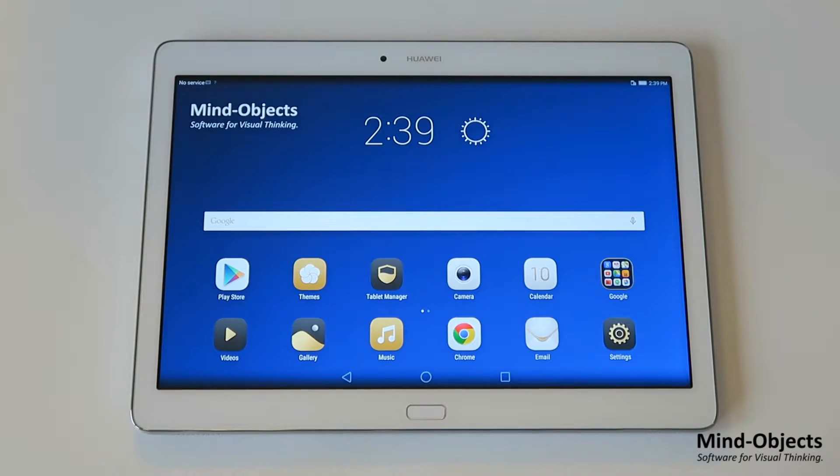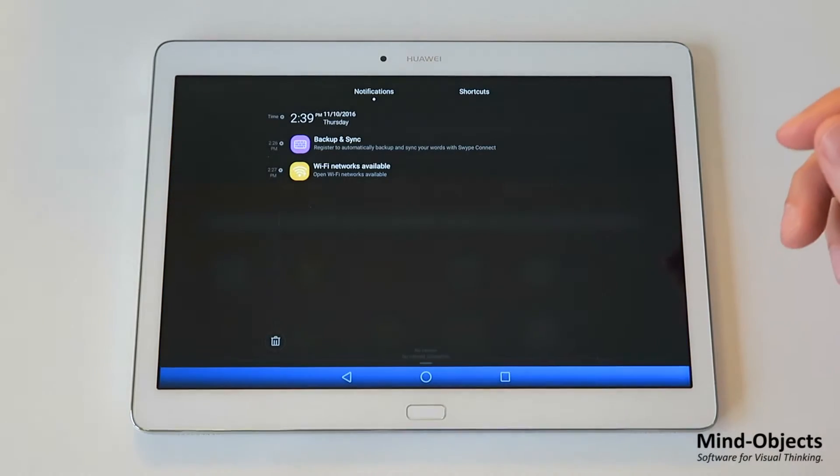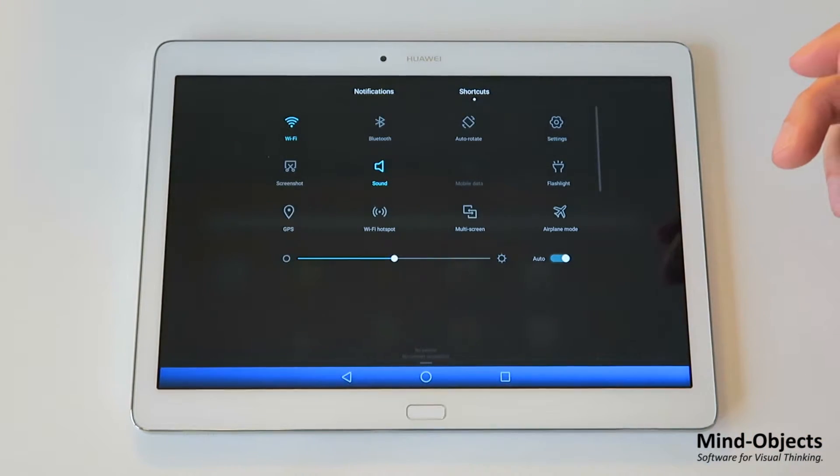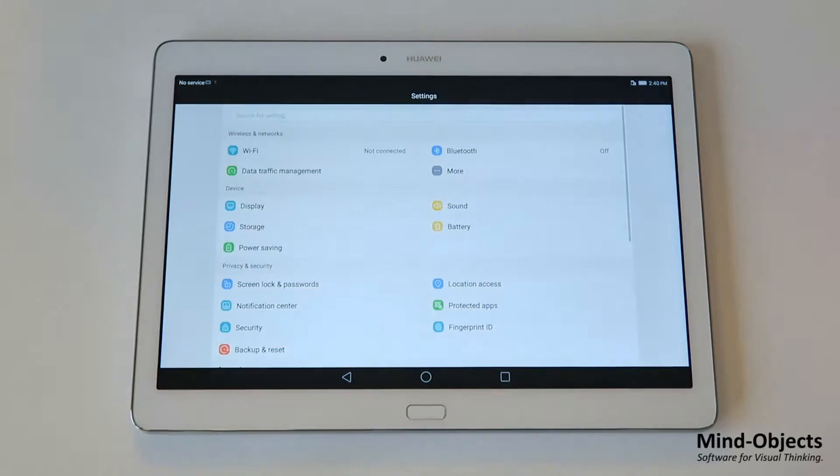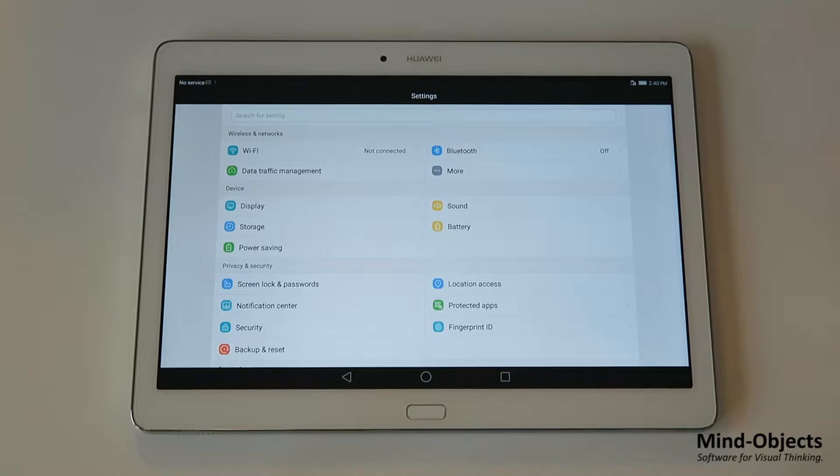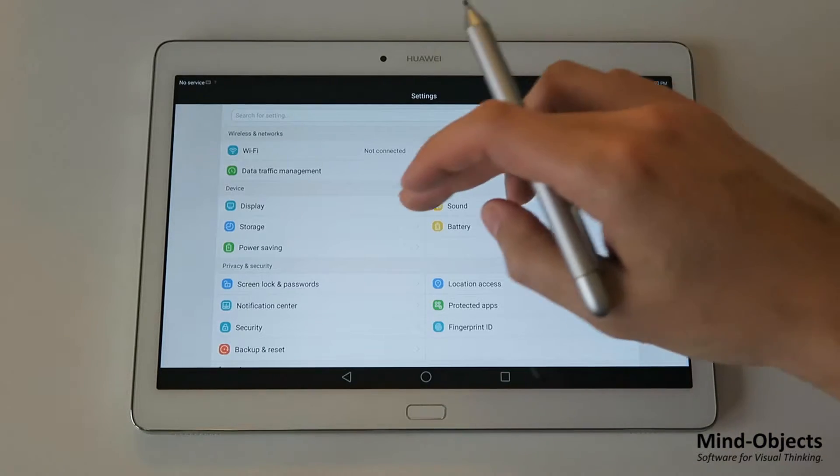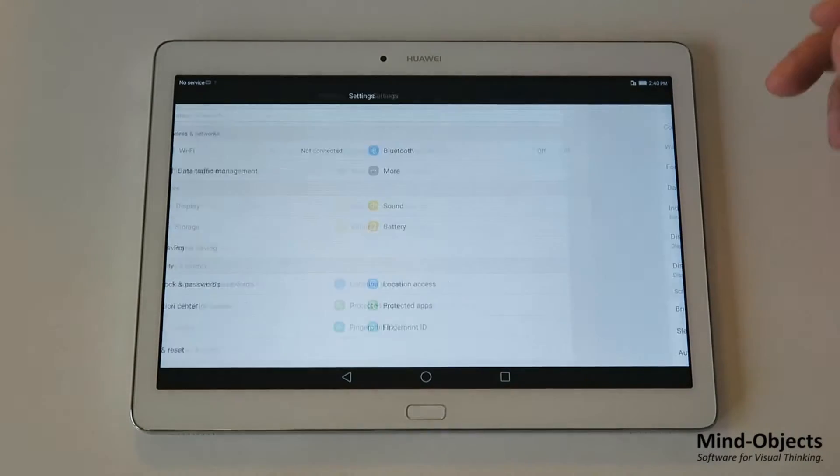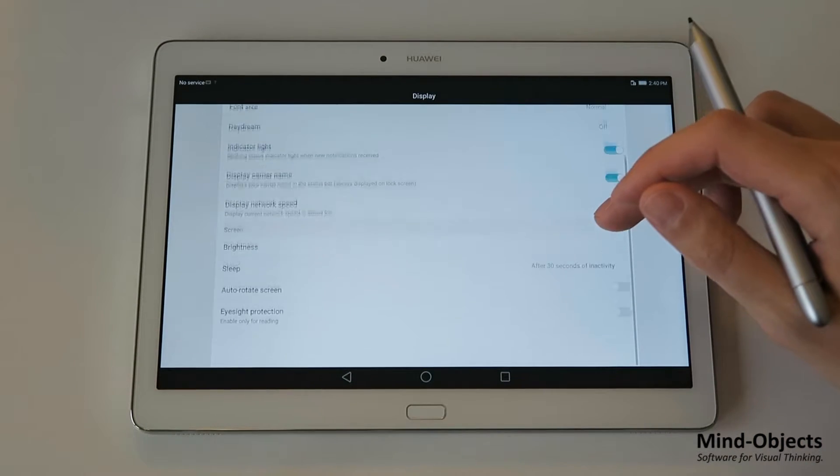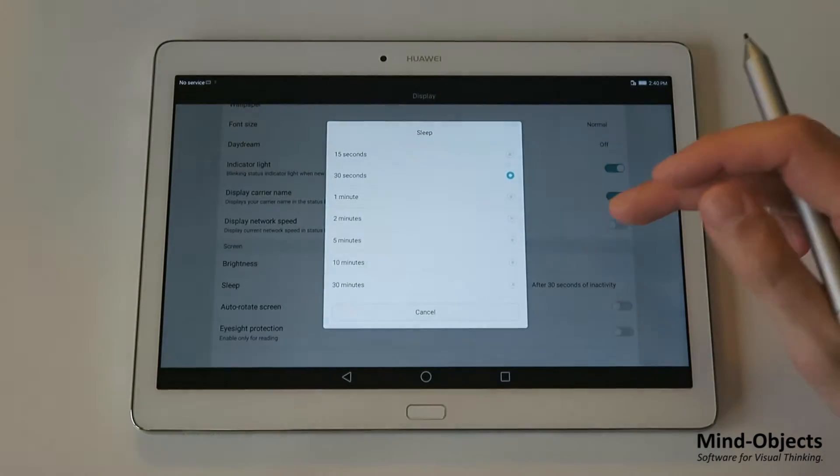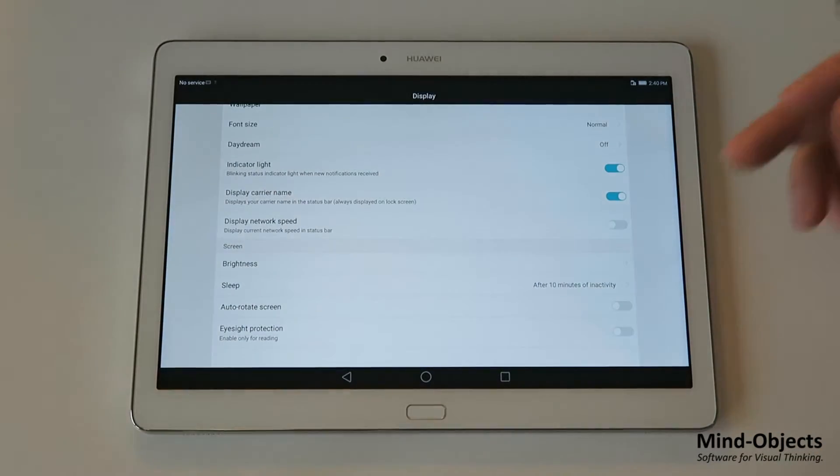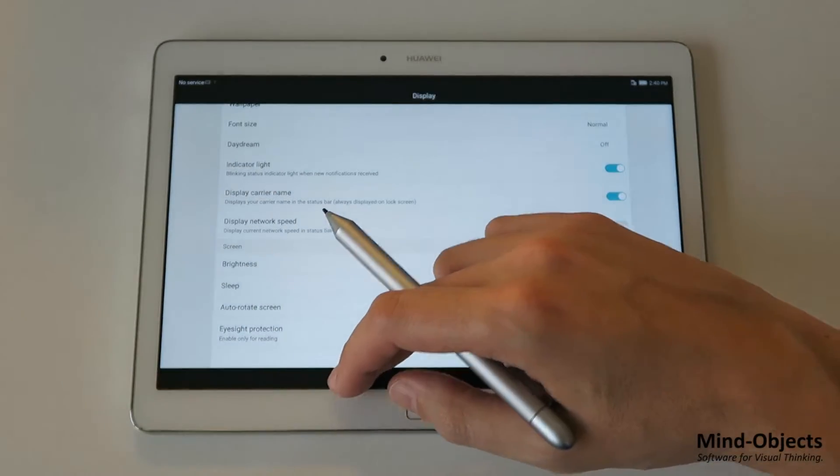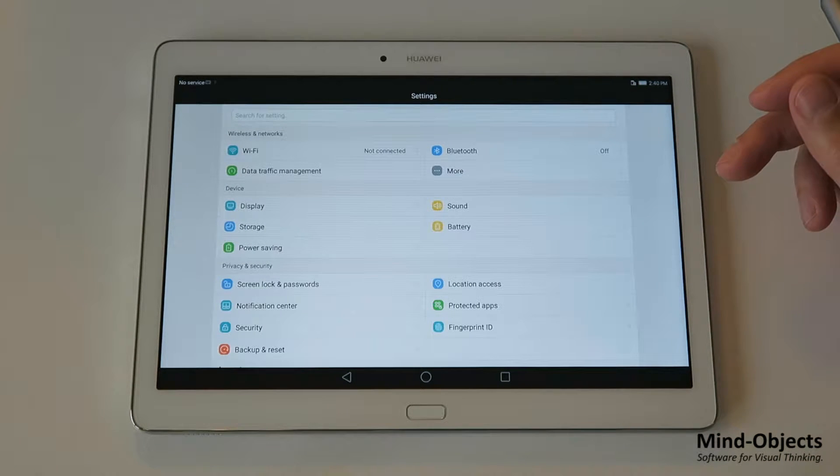Okay, let's have a look at the settings. Pull down the notification bar, then move over to the shortcuts and go for the settings. First of all we don't want the screen to go to sleep all the time when we think a little while looking on the screen. So go to display, then to the sleep functions and set it to 10 minutes. This way it won't go into sleep mode that fast.